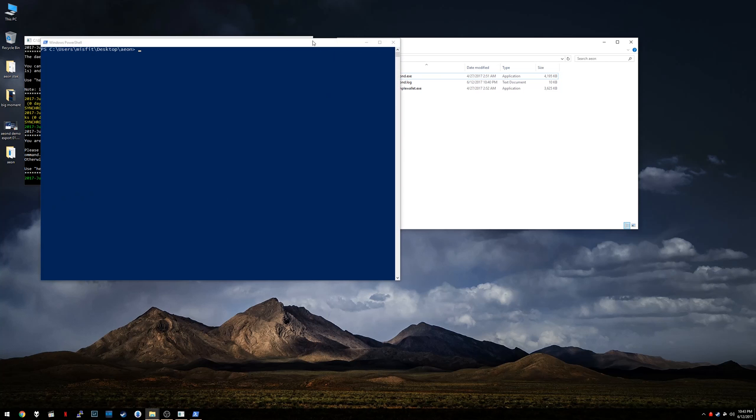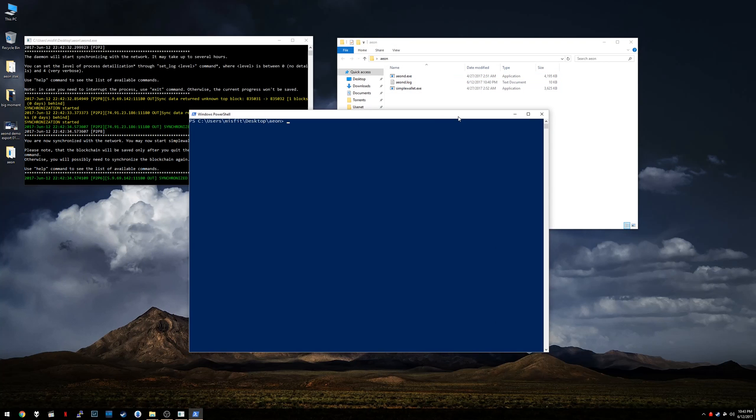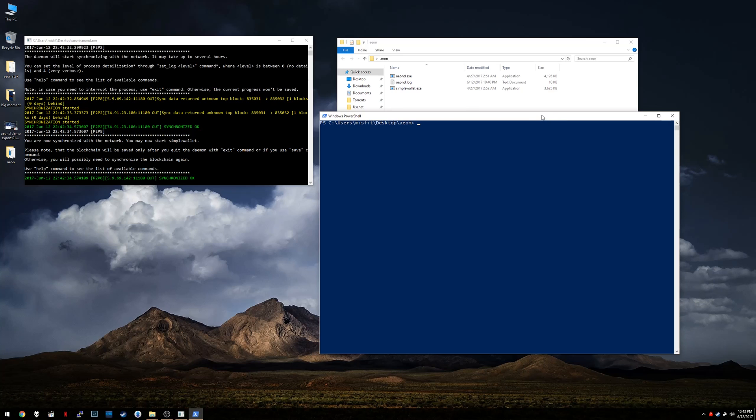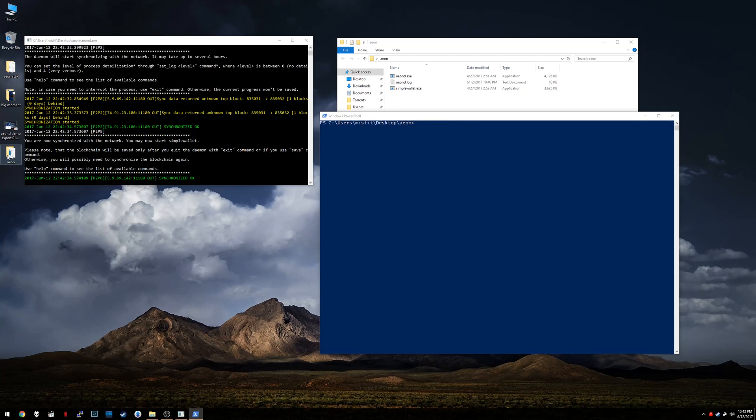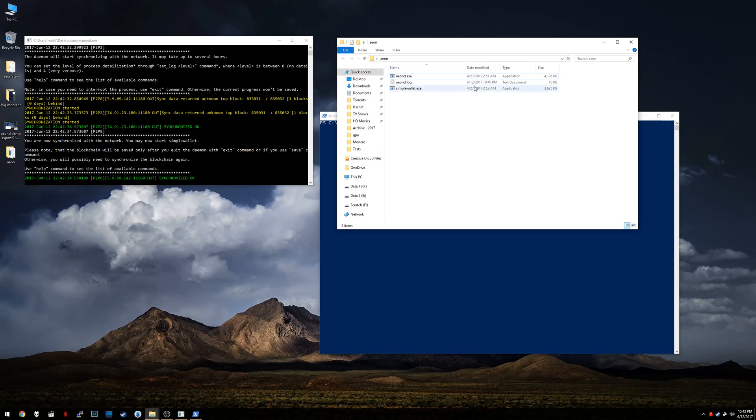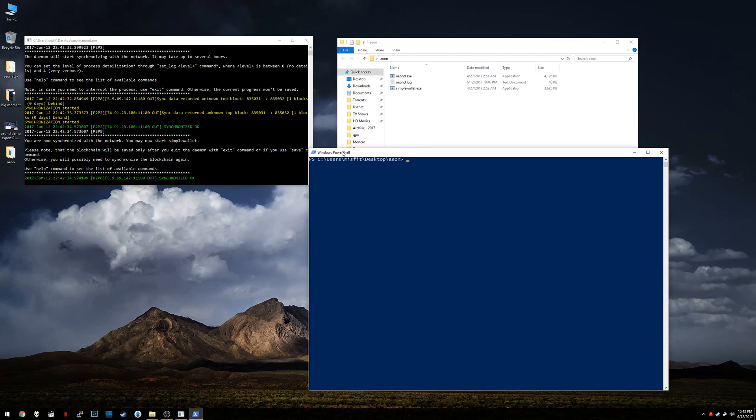Now, if you're running an earlier version of Windows 10, that might say open command prompt window here or something along those lines. That's fine. It's basically the same thing for our purposes anyway. So you'll notice here, this is showing us our current directory. So C users misfit desktop Aeon. So basically this path here corresponds with literally this Aeon folder here on the desktop. So this window is in here, just in case you're not familiar with how command prompt stuff works.